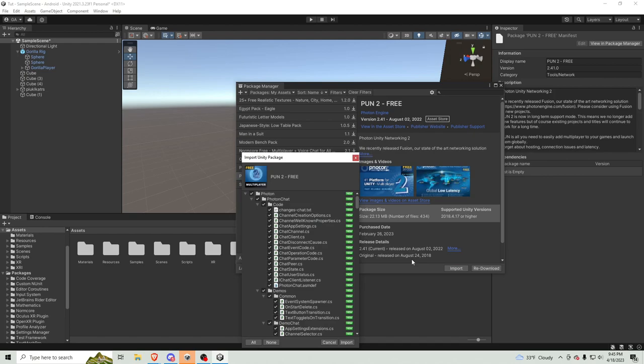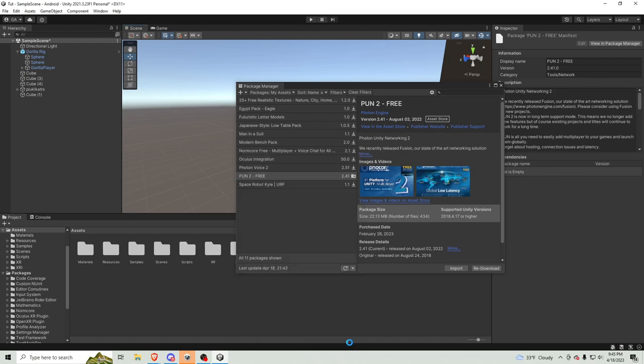Should take a while. Then, click all, and import.